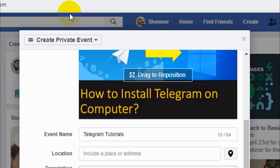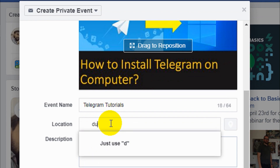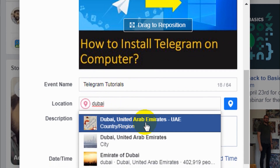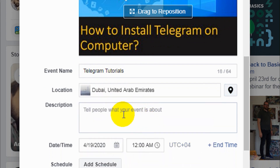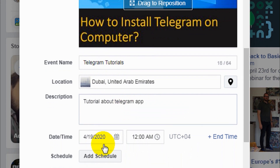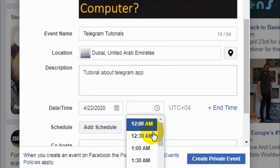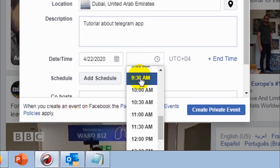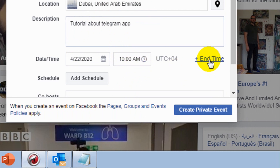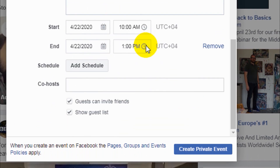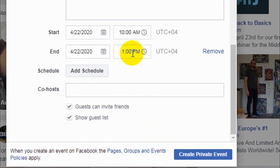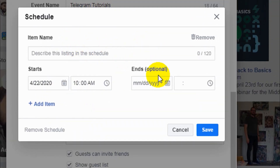For location, you can type the location name and it will pop up suggestions — I'll type Dubai and select Dubai City. For the description, I'll put 'Tutorial about Telegram app'. You can also choose the theme and set the date. For example, it's going to start on Wednesday at around 10 AM. If you want to add an end time, for example if it's a three-hour session, you can put 1 PM.